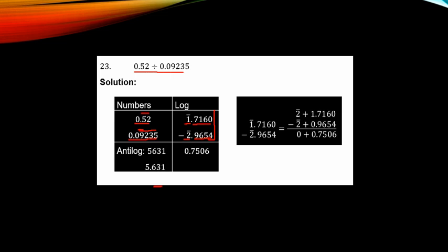Division implies subtraction. When subtracting, you need to borrow from the decimal part, but you cannot borrow from a negative characteristic. So you write the characteristic in expanded form. Bar 1 is rewritten as minus 2 plus 1, giving room to borrow that positive 1 that we need. That is the idea behind it.